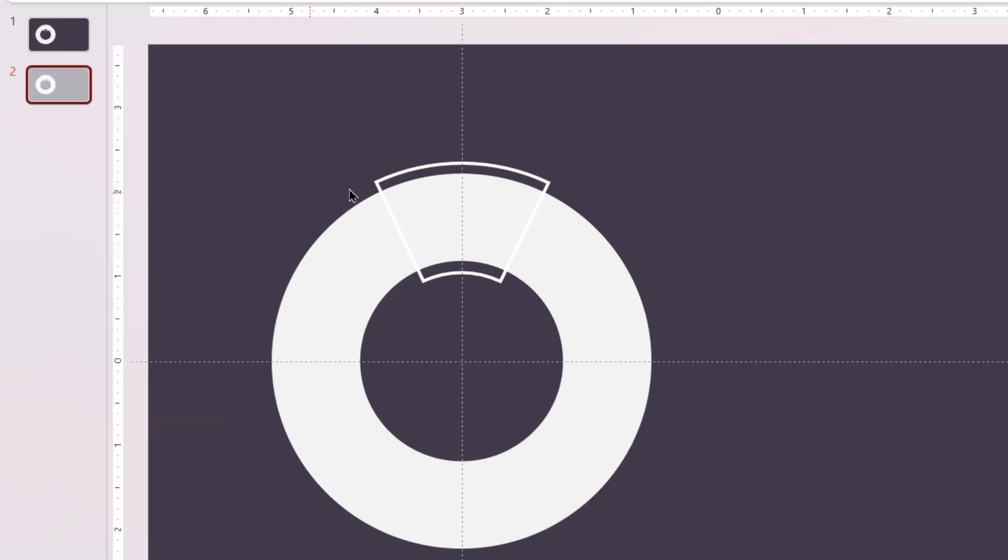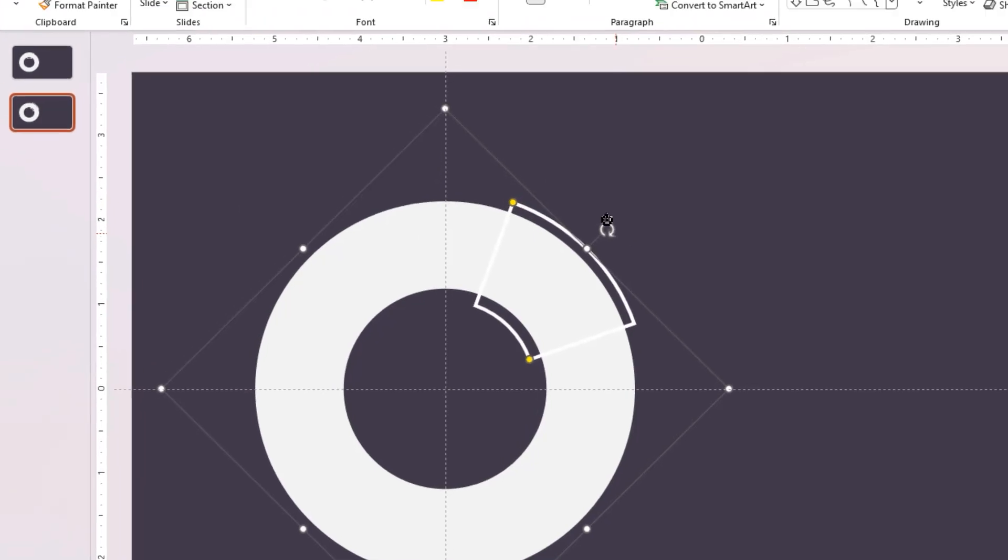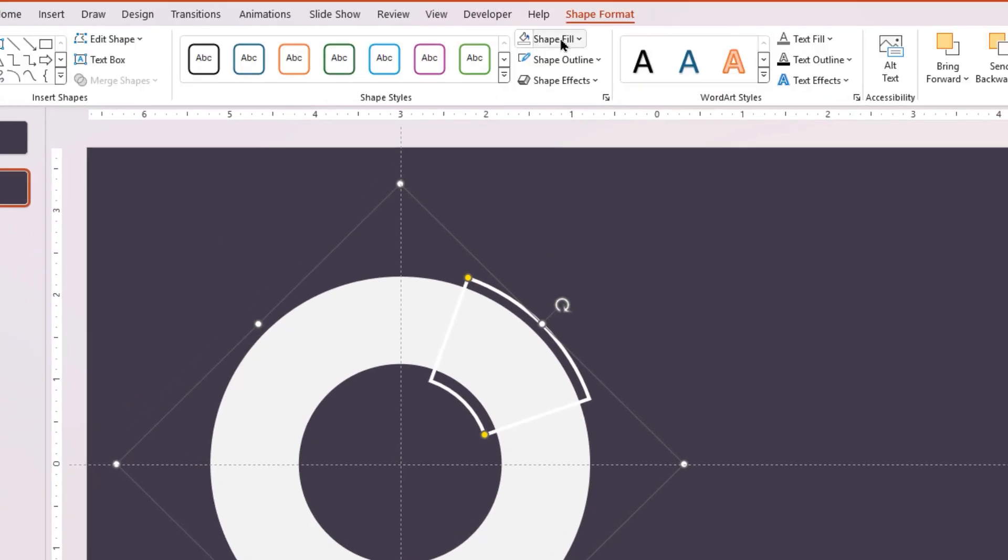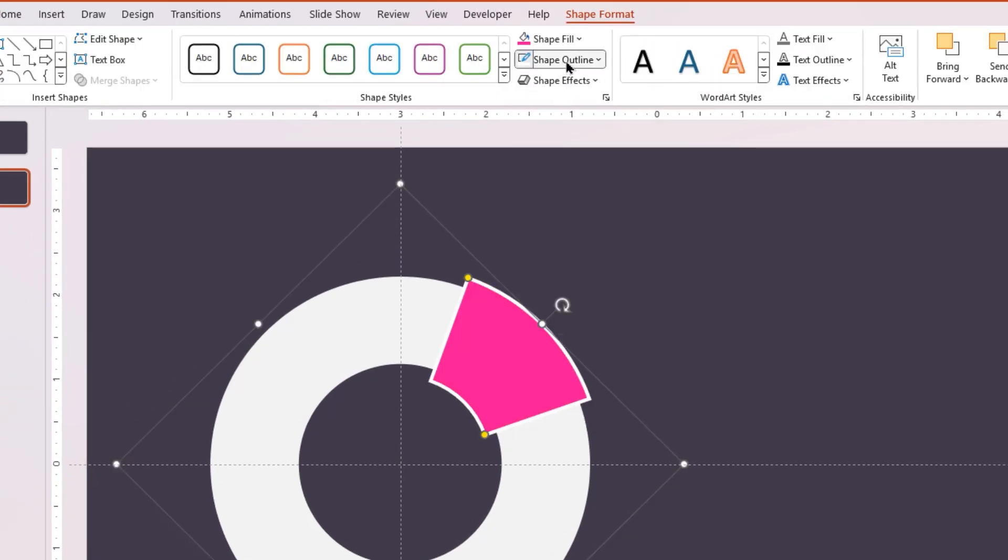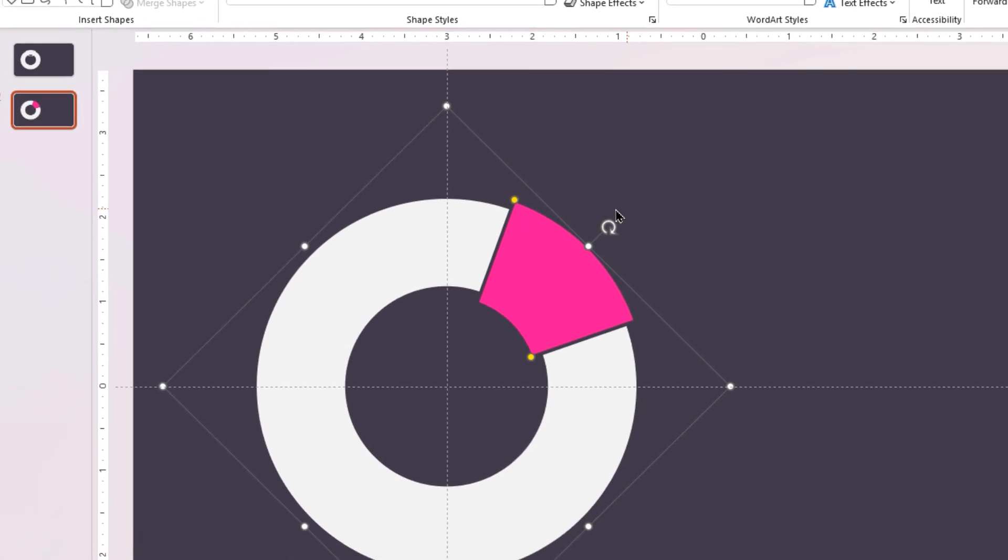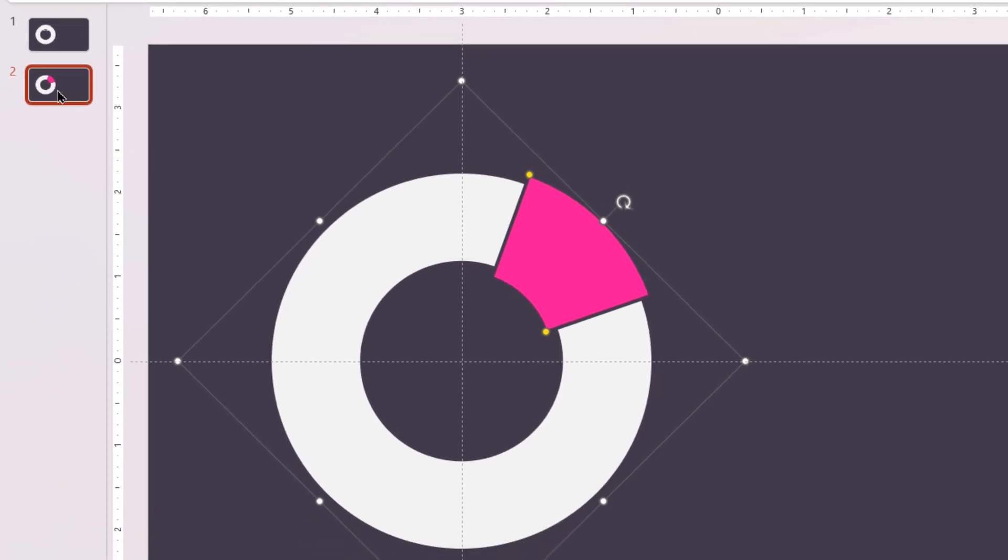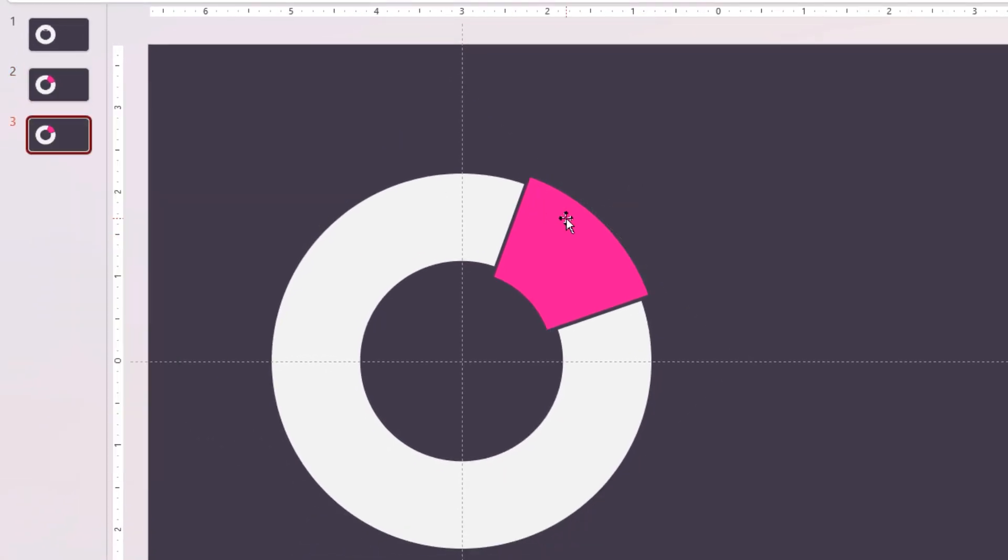On the second slide, rotate this block arc shape by 45 degrees. Change its fill color to bright pink and match its outline color with the background.